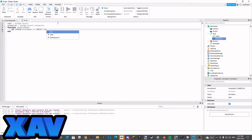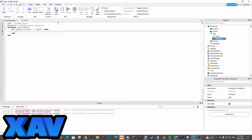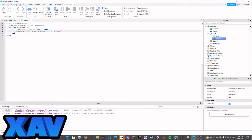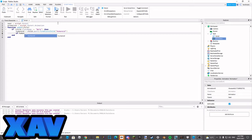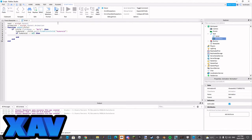Then I'm going to go humanoid equals child.part1 dot find first child humanoid, and we're going to go if humanoid is not equal to nil, then drop another line.